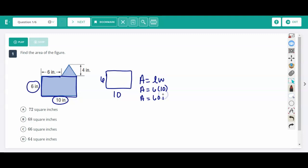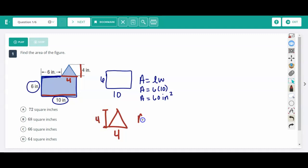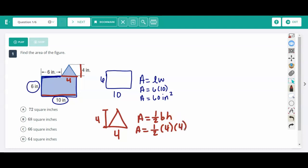That gives us 60 inches squared. Now for the triangle: the whole bottom is 10, and I'm not using this 6, so I'm left with 4 for my base, and then I have a height of 4. The formula for a triangle is half of a rectangle, so we say one-half base times height, which is the same as base times height divided by 2. Four times 4 is 16, and half of 16 is 8.